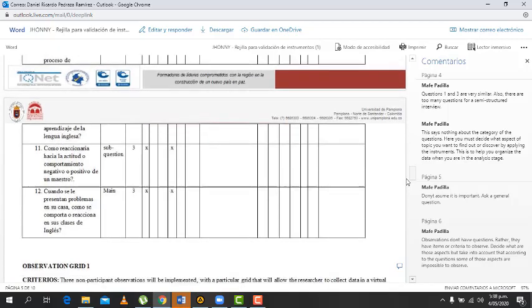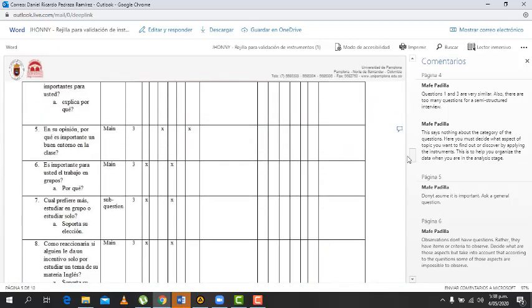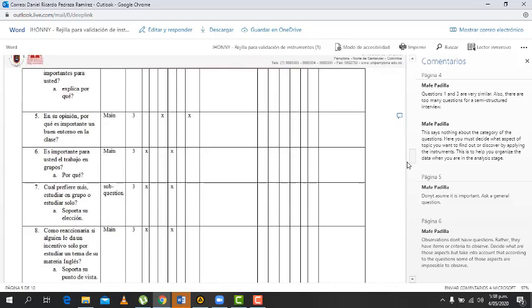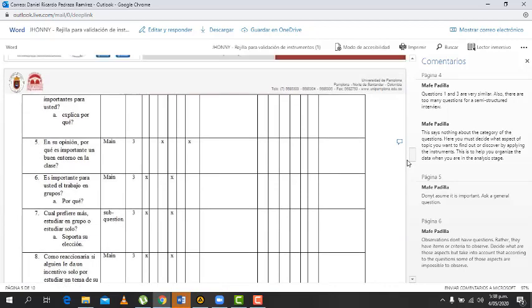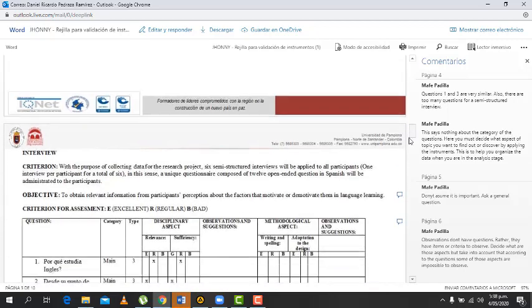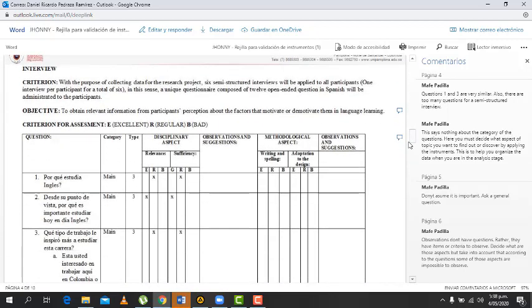Nine questions. I decided to... because she told me that there were a lot of questions for an interview, and I decided to erase the question that she marked regular and I left the excellent questions.